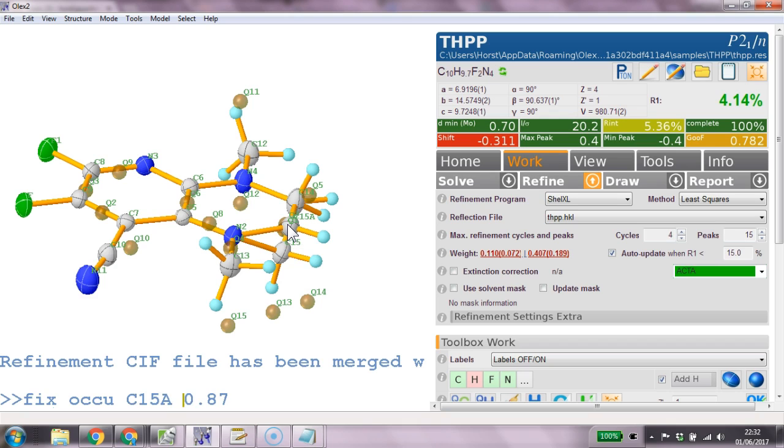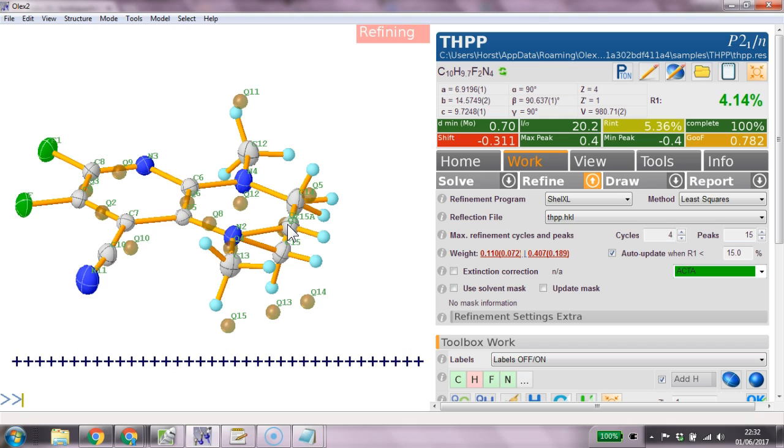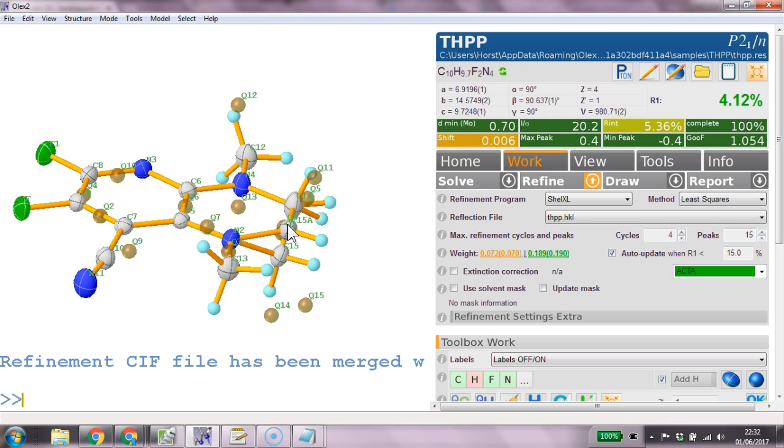Z15A 0.13 and ctrl R to refine this. And this is just to show you how you can set the occupancies without clicking or without doing anything like this.